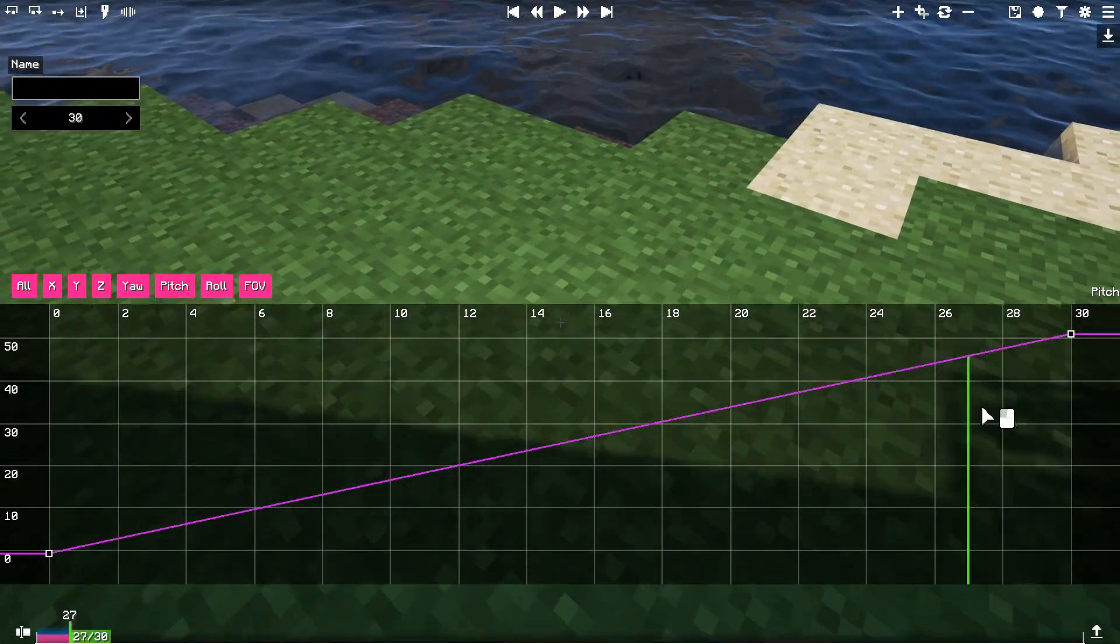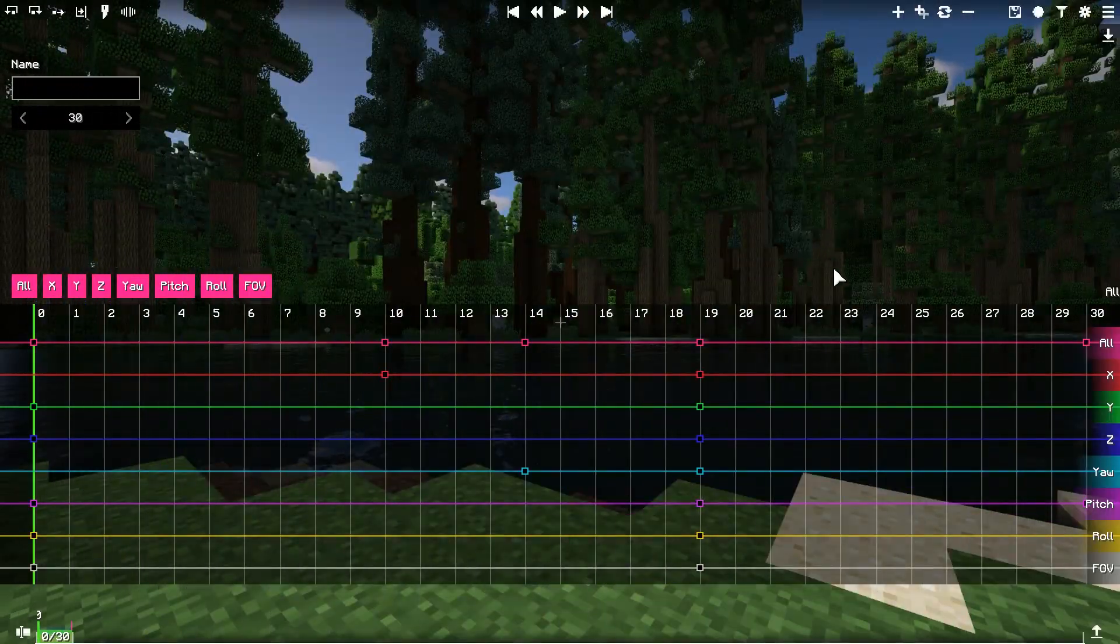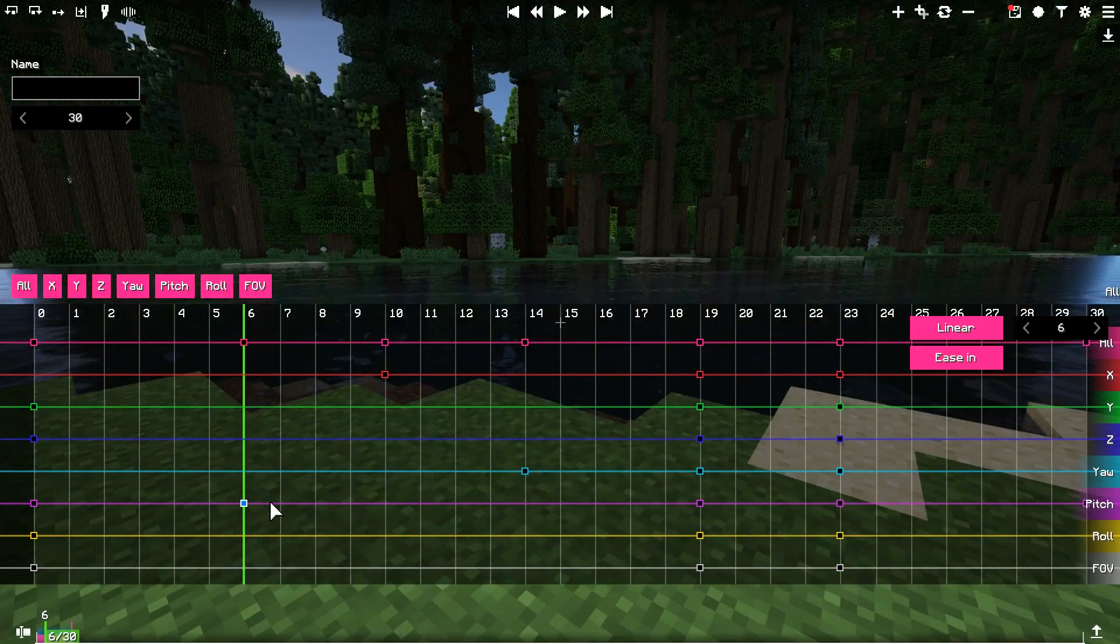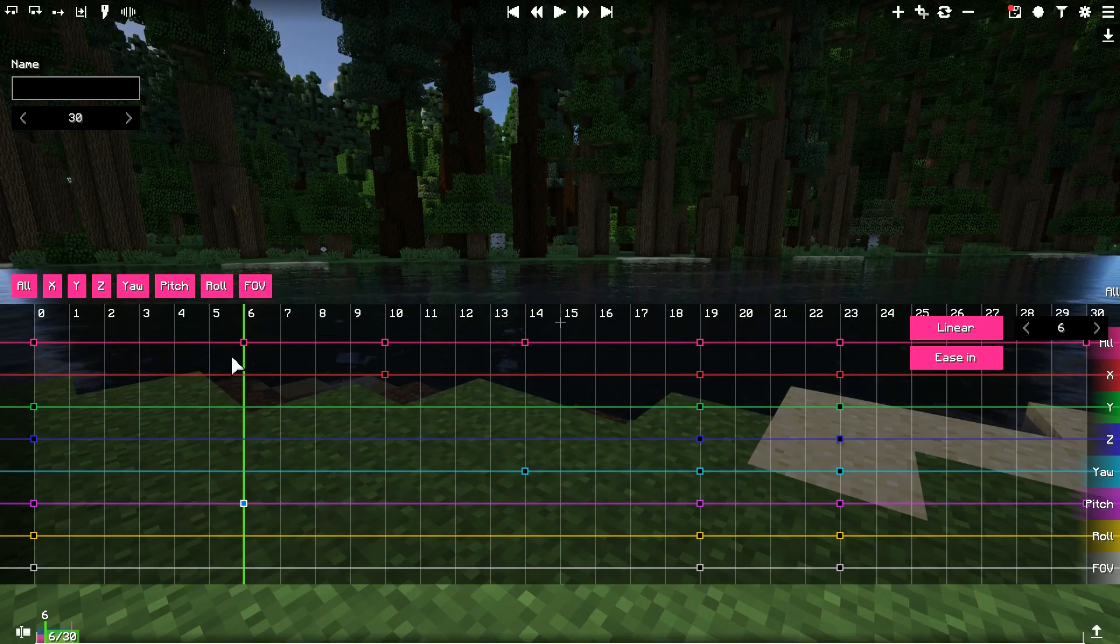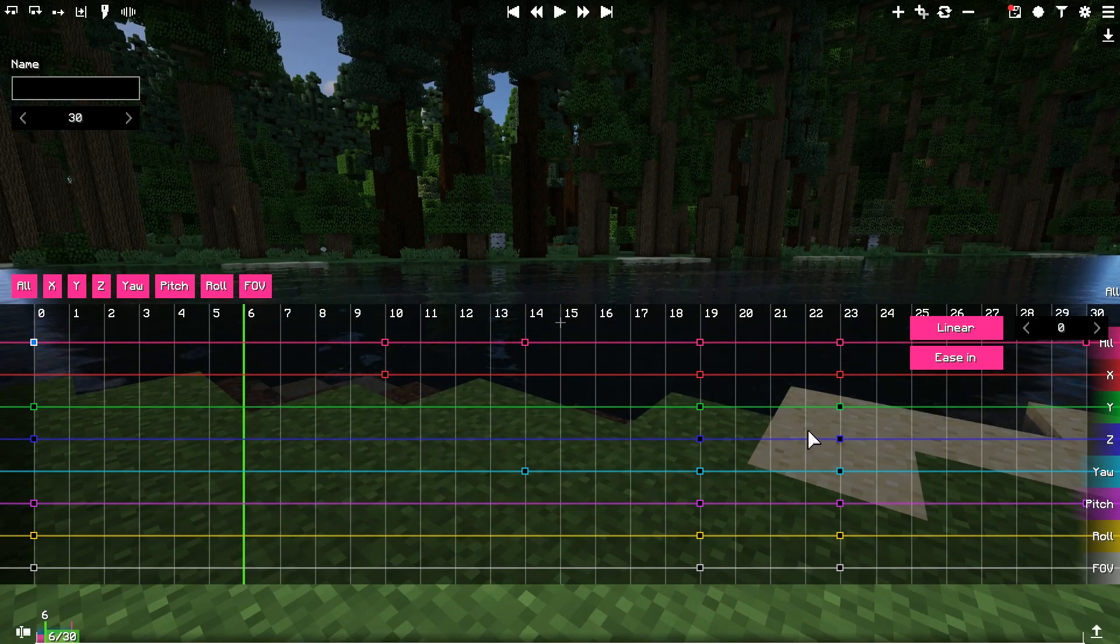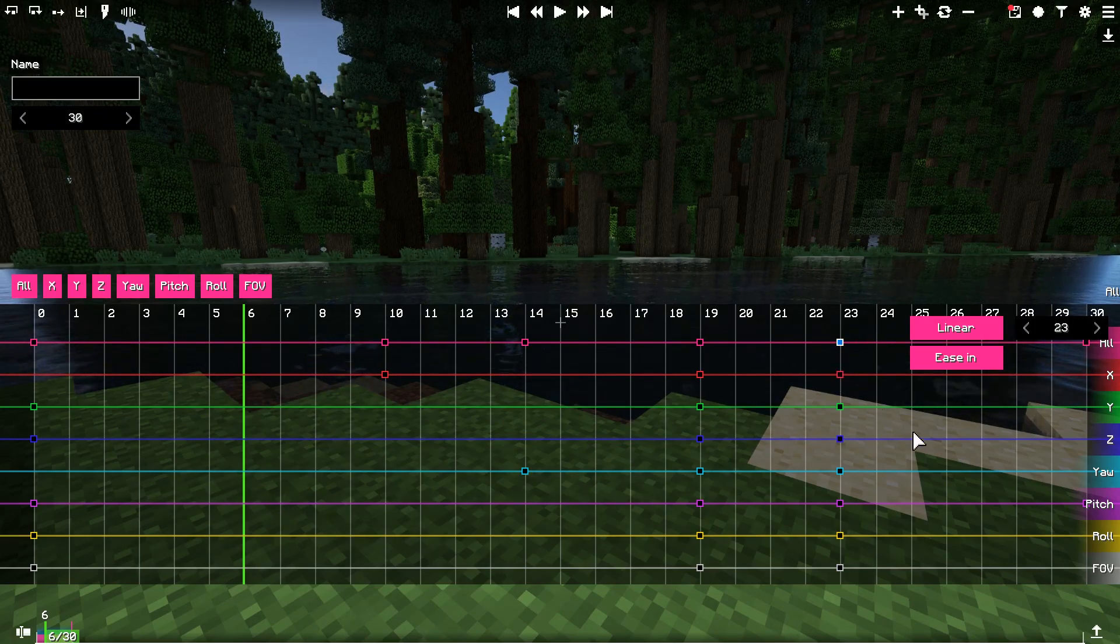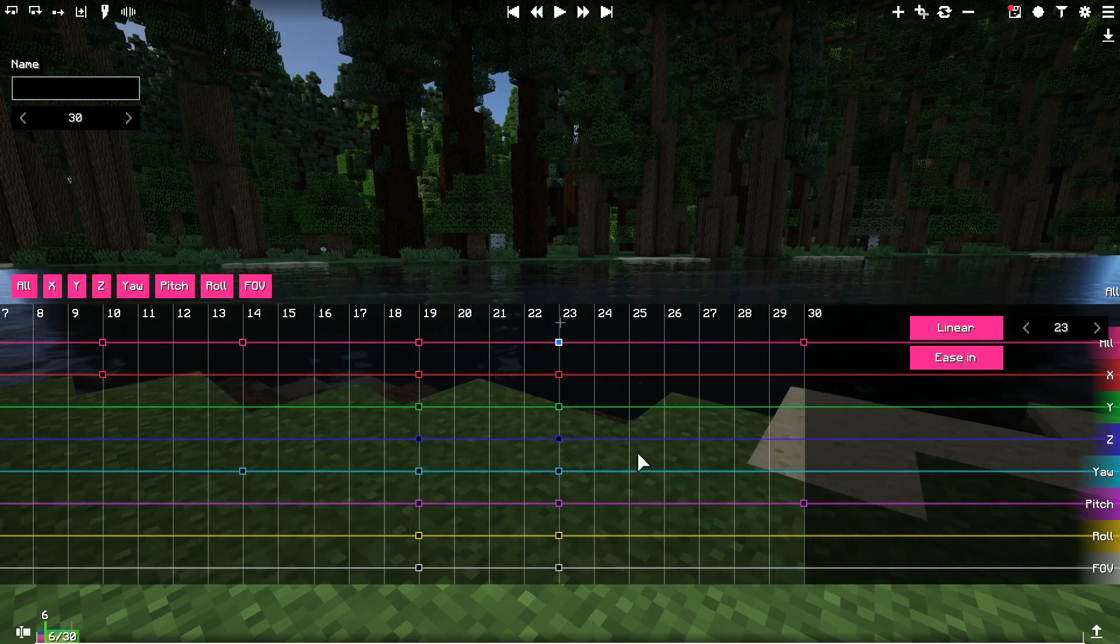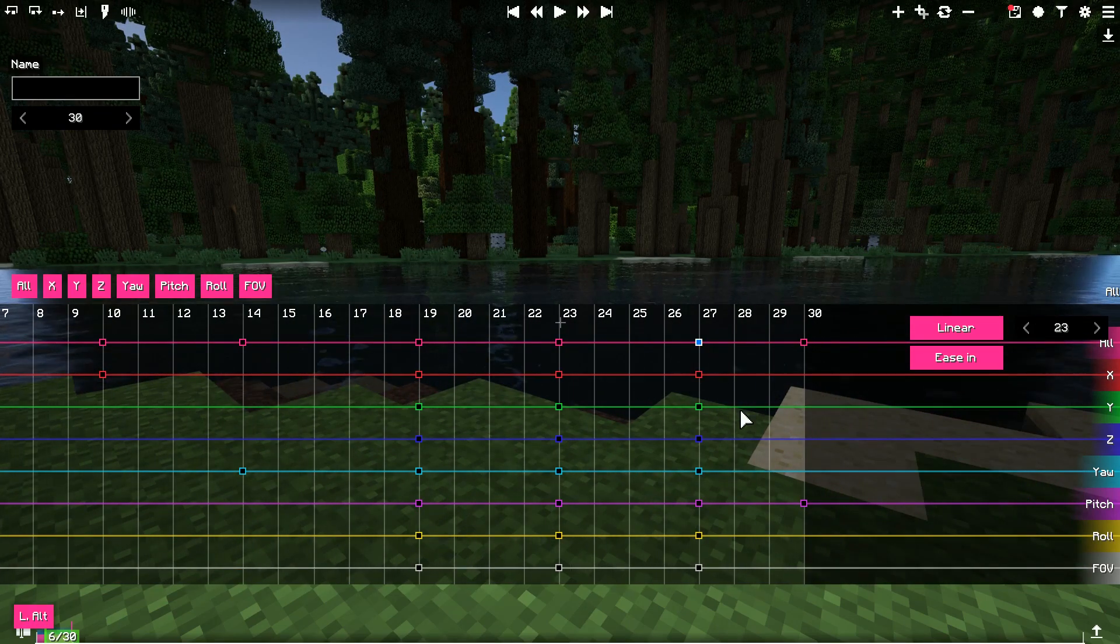Now, let me show you how to work with keyframes. You can create keyframes by double clicking anywhere on the graph. To remove a keyframe, double click on it again. To select a keyframe, just click on it. You can also duplicate a keyframe by selecting a keyframe, then holding Alt and clicking on the place where you want to duplicate this keyframe.